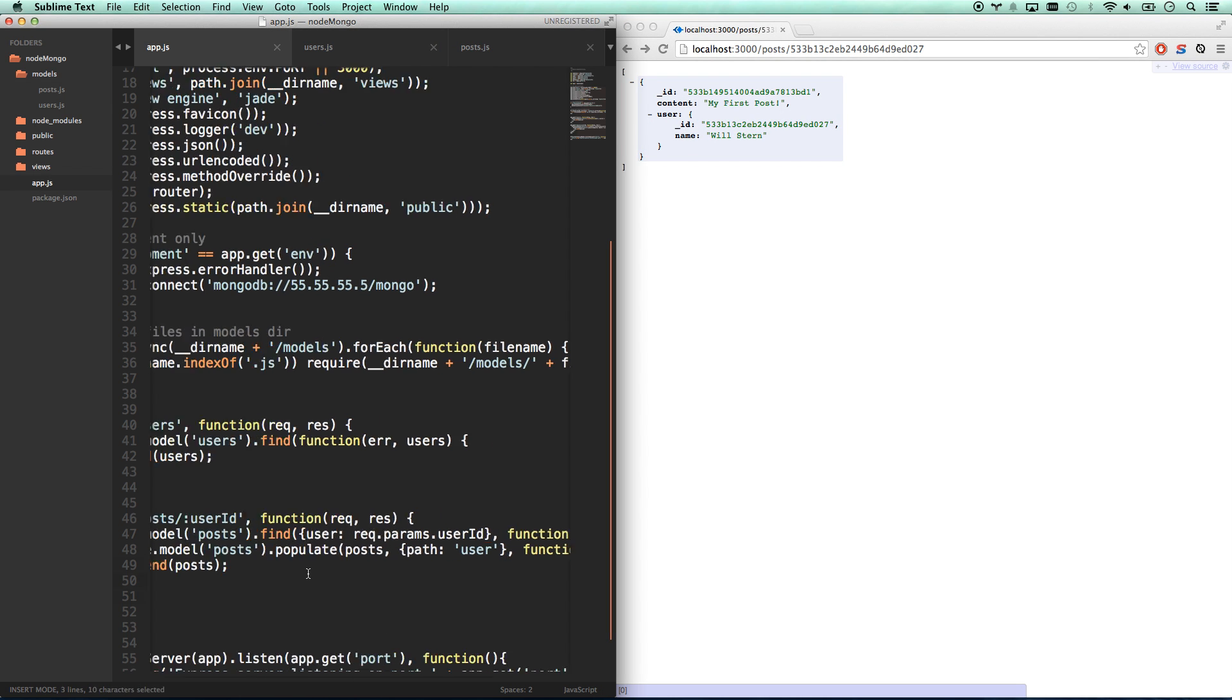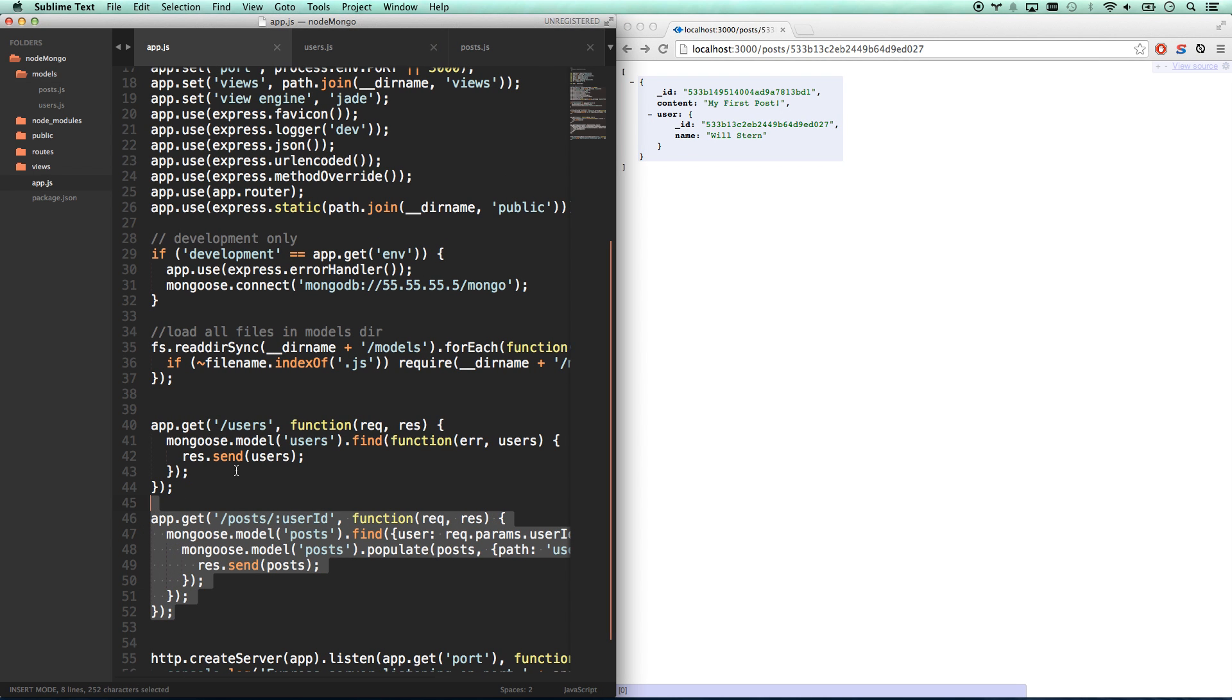And that's about it. So that's pretty much how you connect to a MongoDB database with Mongoose. And thanks for watching.